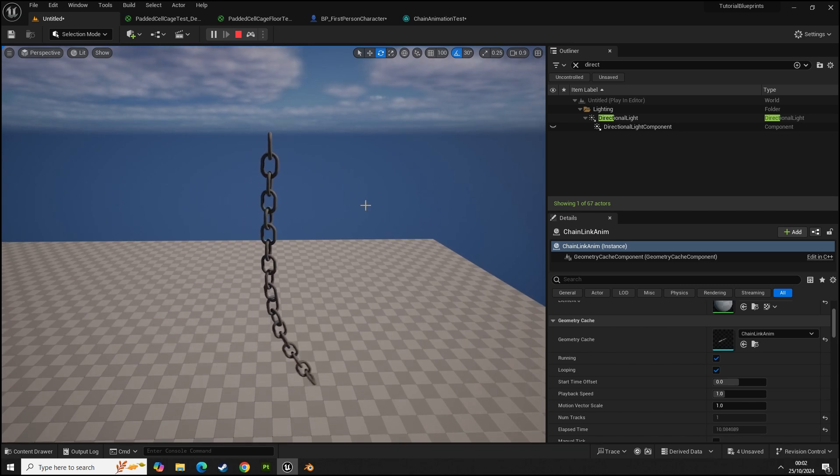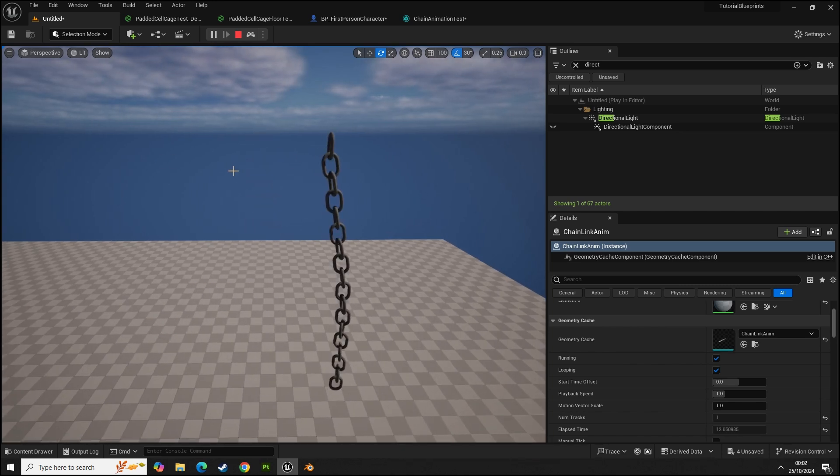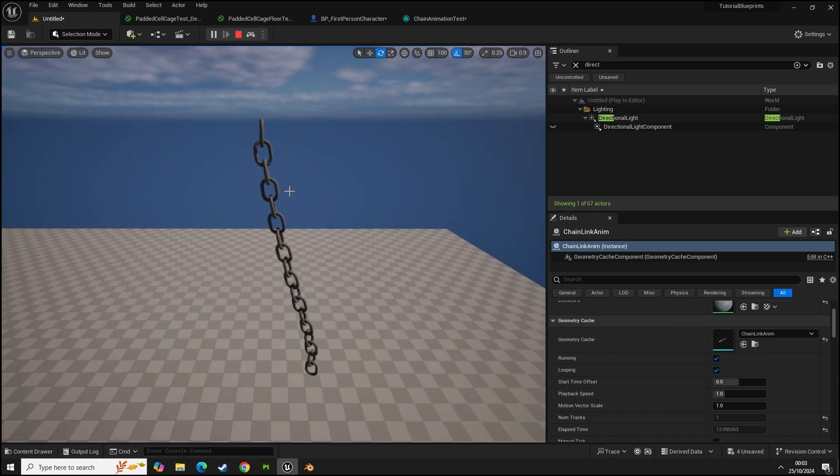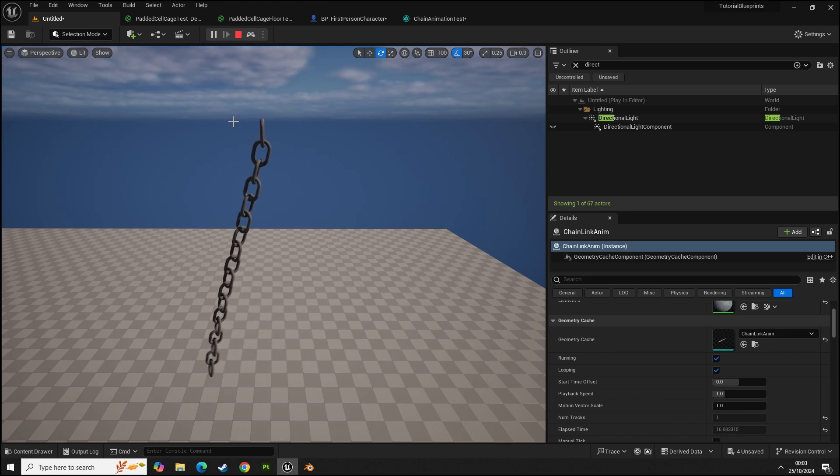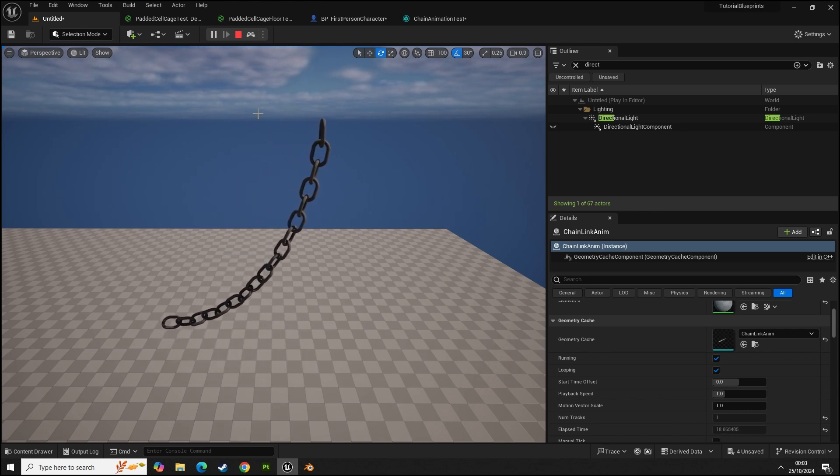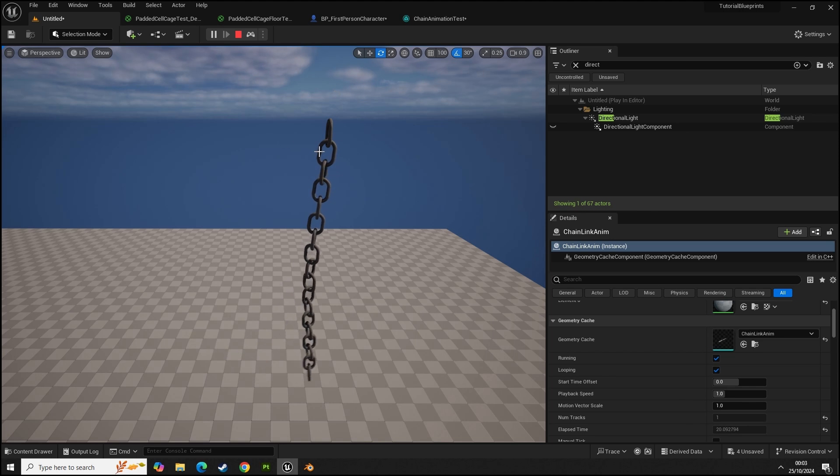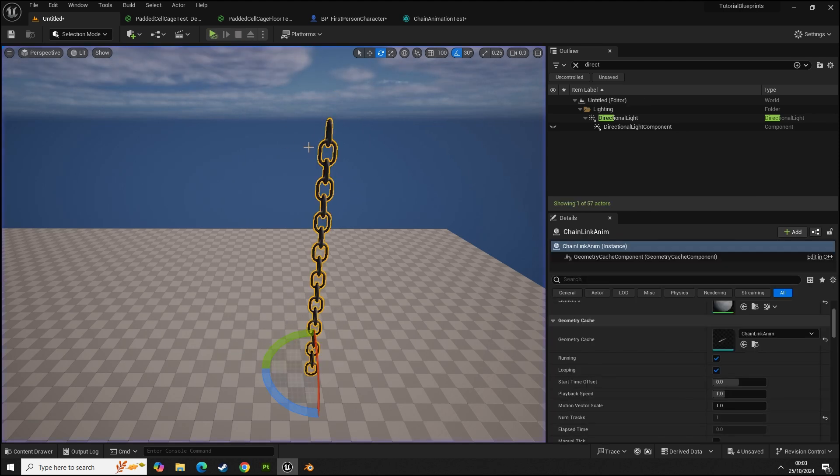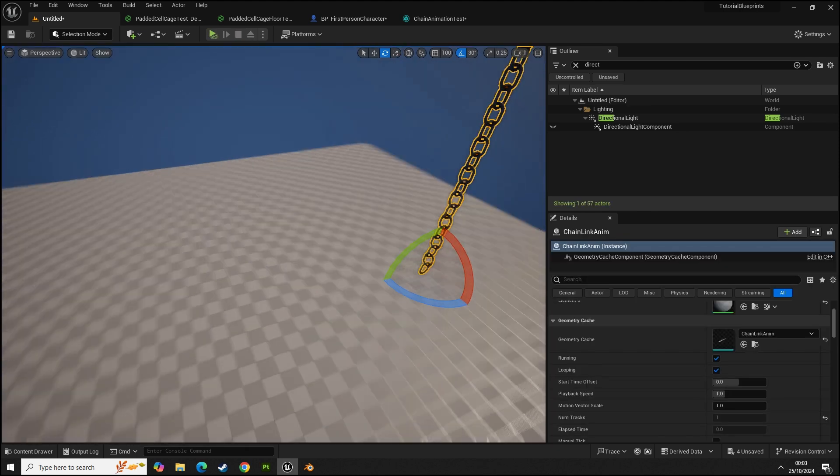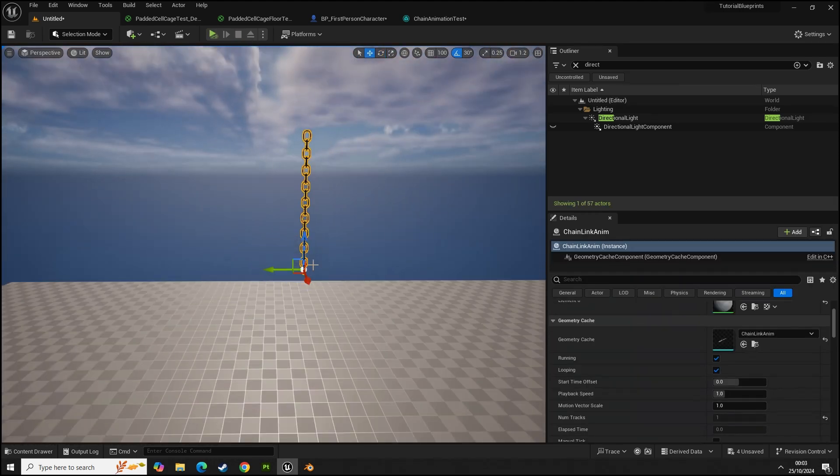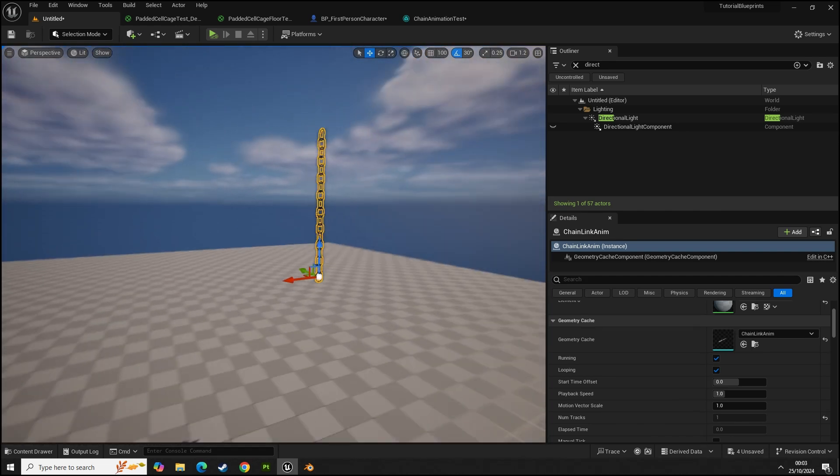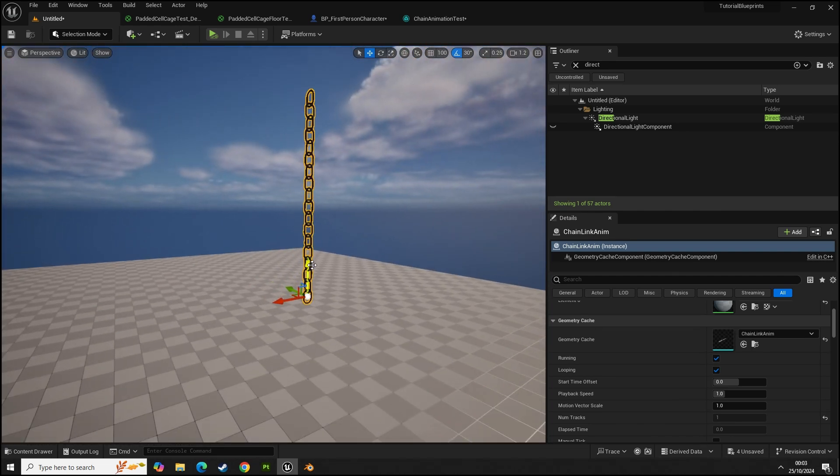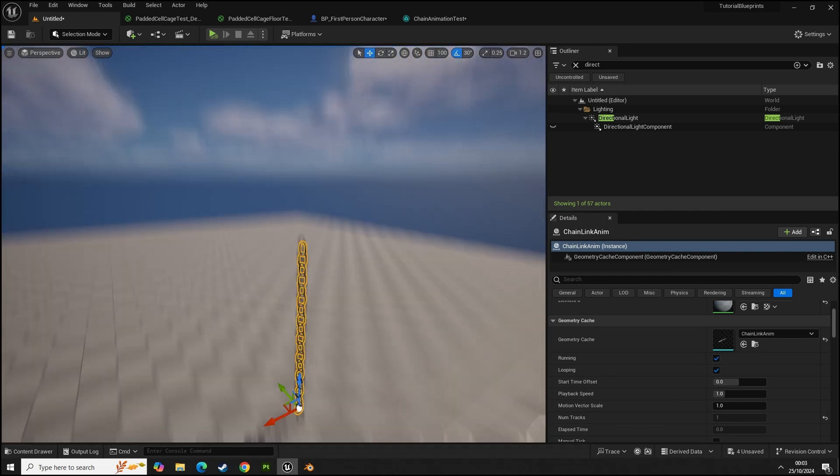There we go. So now we have our chain animation in Unreal Engine that'll just continuously loop. If you made a seamless animation with a chain you could have this swaying on maybe like a piece of machinery or anything like that in your game. It's really, really low cost as well, it's so cheap to have in your level.